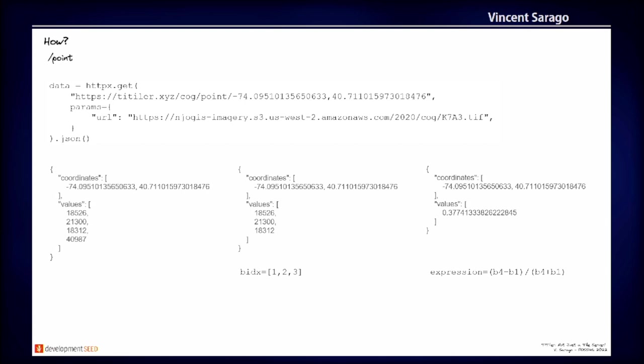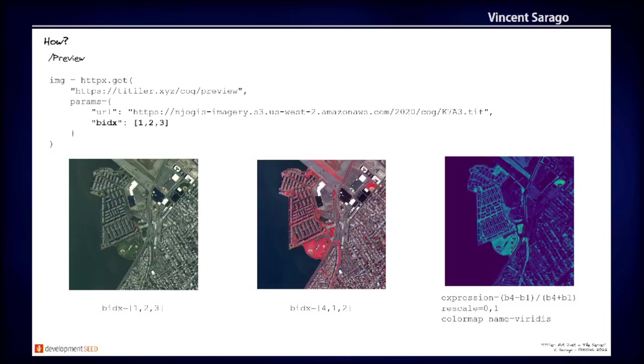So this is the point endpoint results. So again, you get all the pixel values for all the bands. You can select the bands. You can apply band expression if you need.